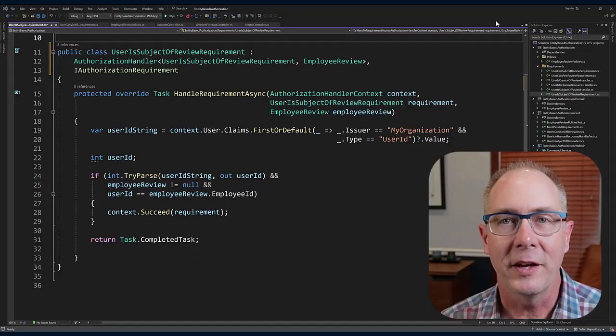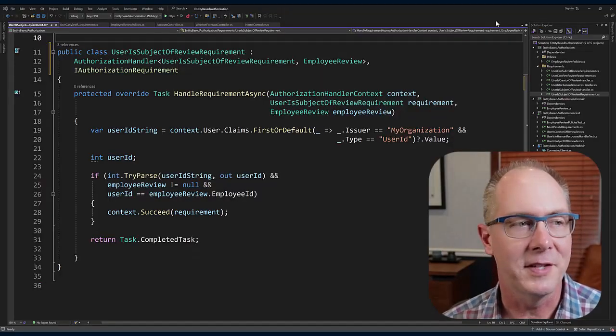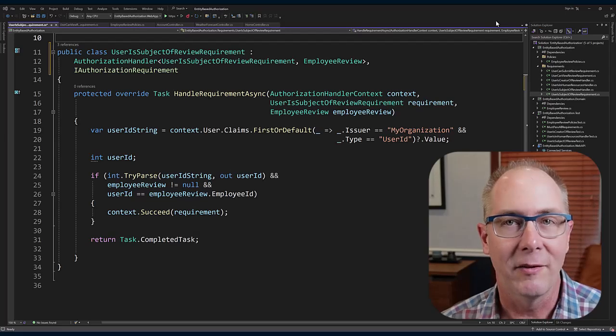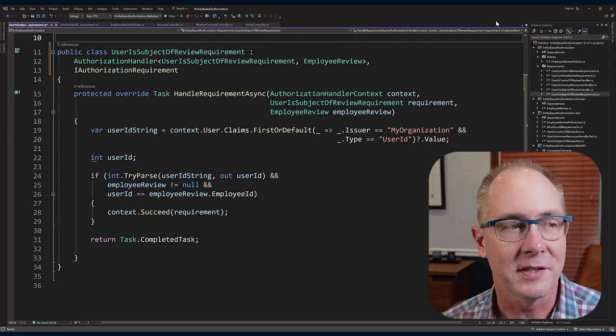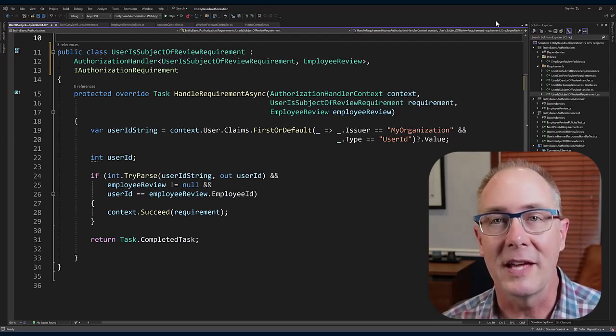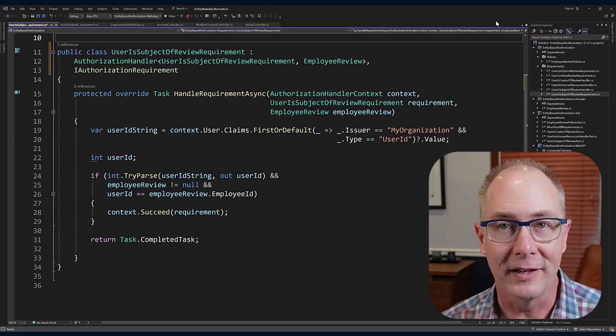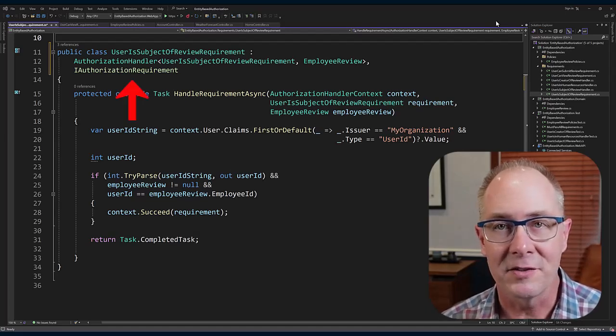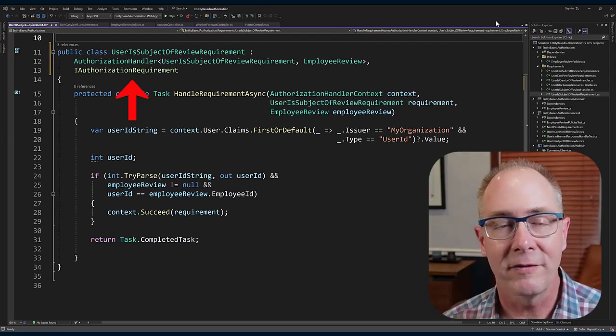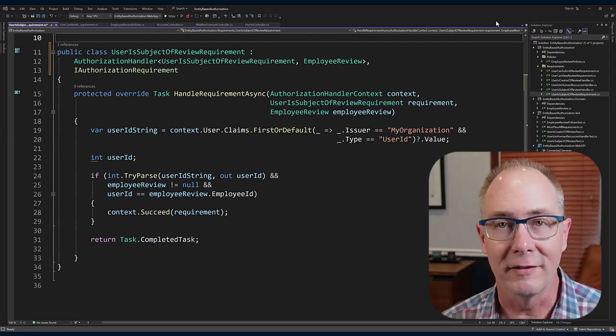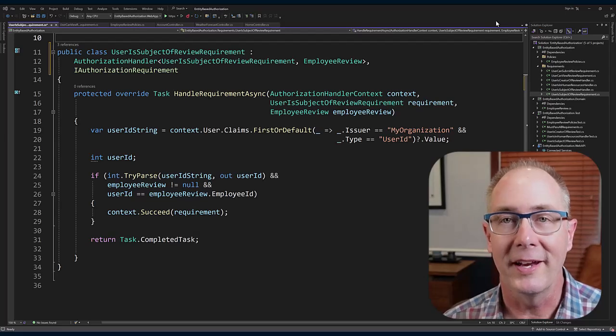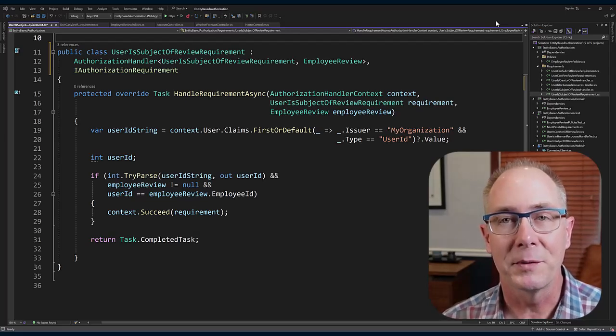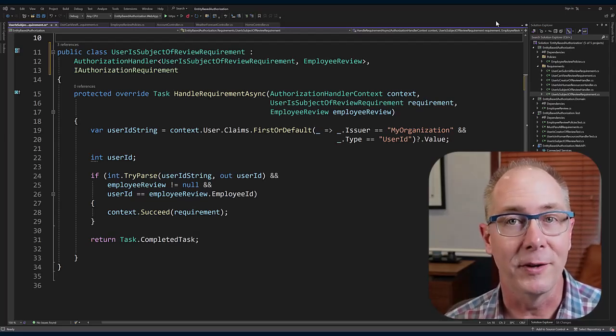Here is our entity-based authorization requirement. One of the first things we need to do with this class is implement the IAuthorizationRequirement interface. There are no methods on that, there's no properties on that interface. It's really just a marker interface so that we can put multiple authorization requirements into a collection.